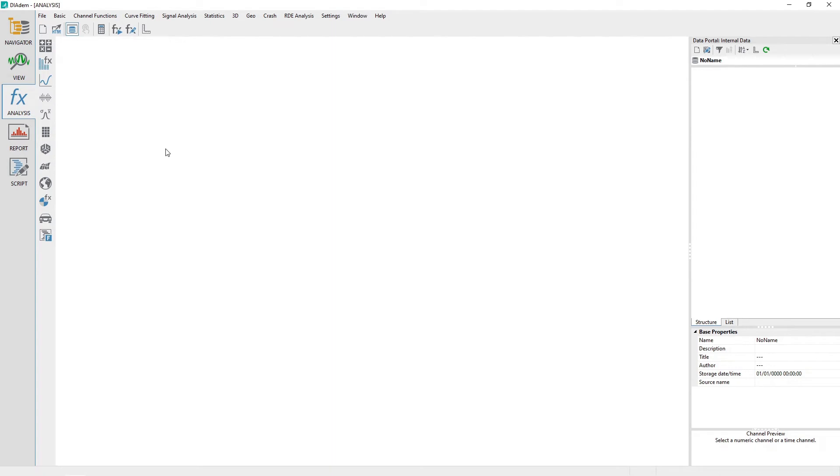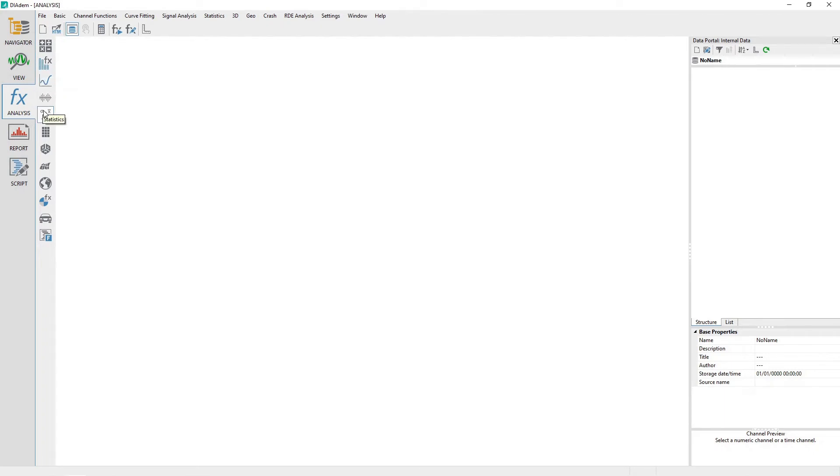The function group names are Basic Mathematical, Channel Calculations, Curve Fitting, Signal Analysis, Statistical and Classification, 3D Analysis, and Crash Analysis.